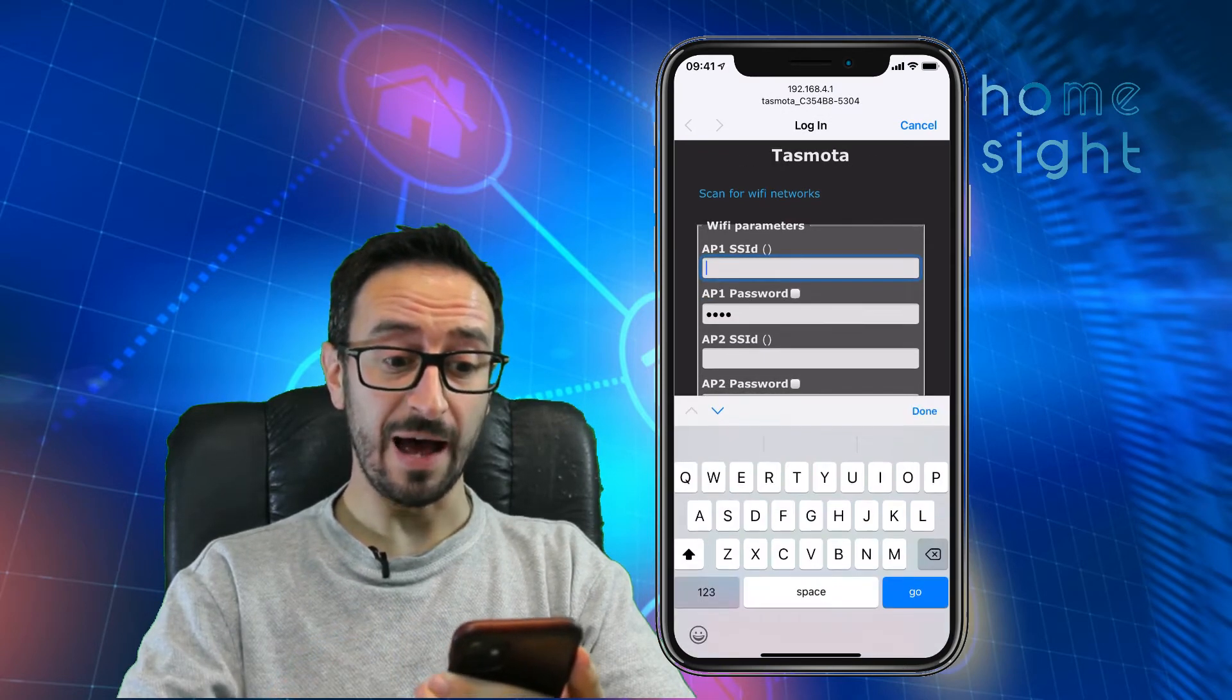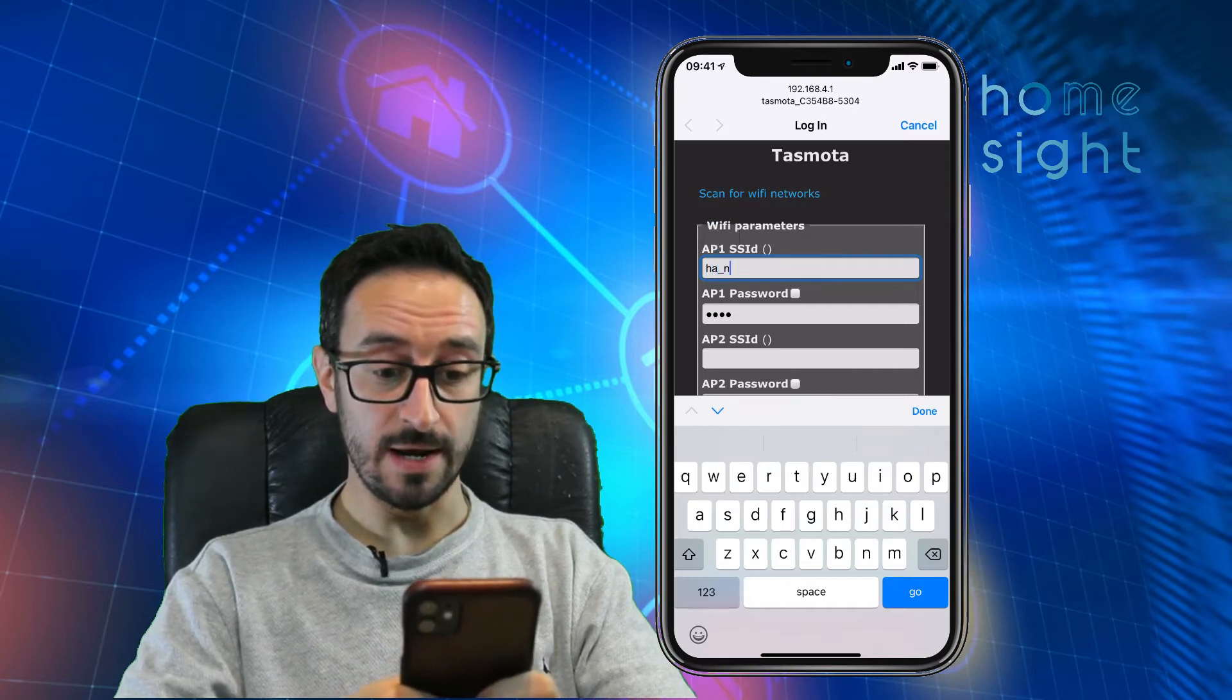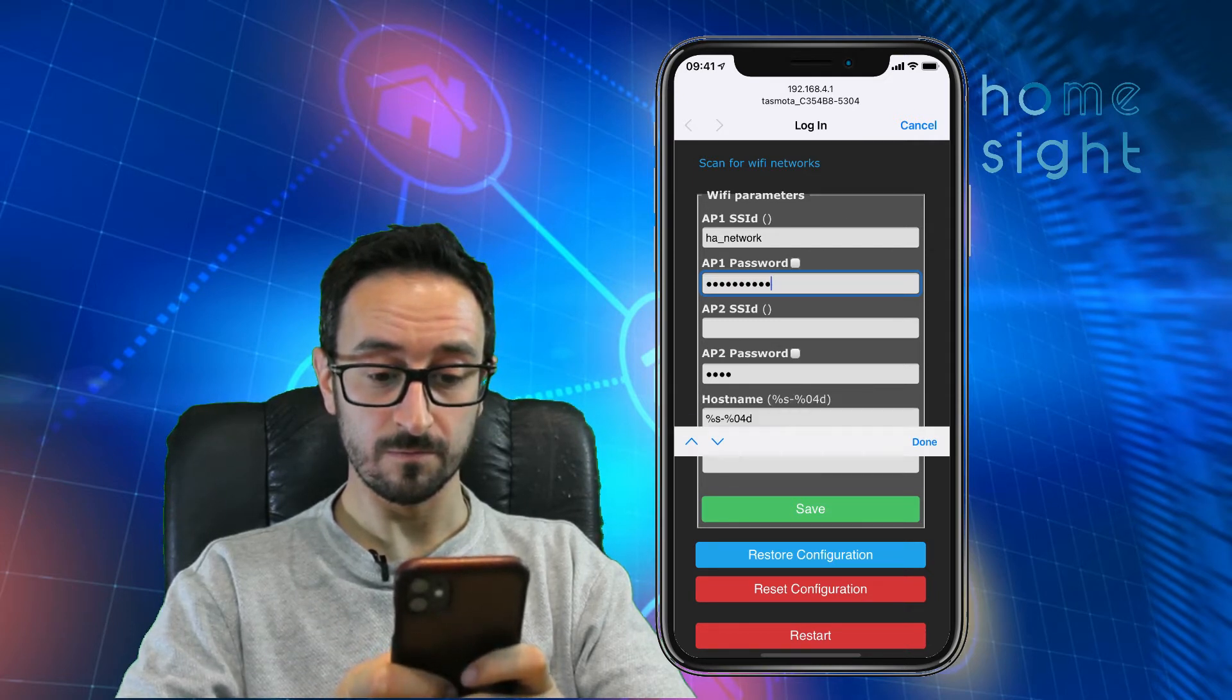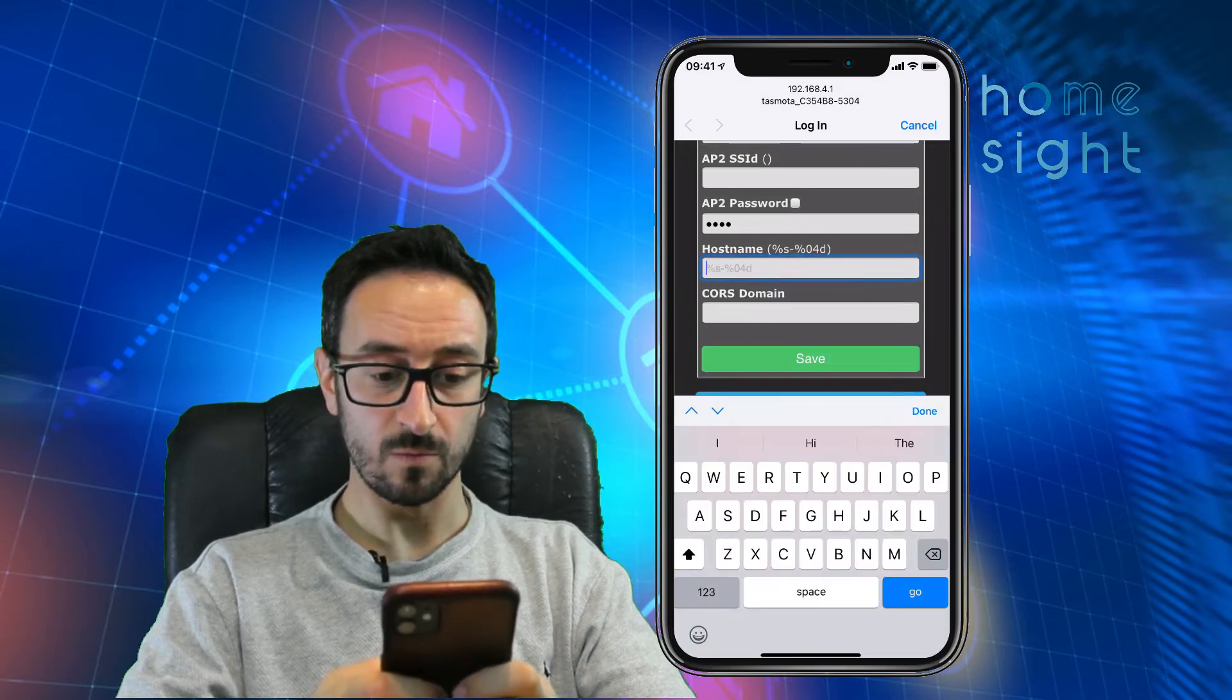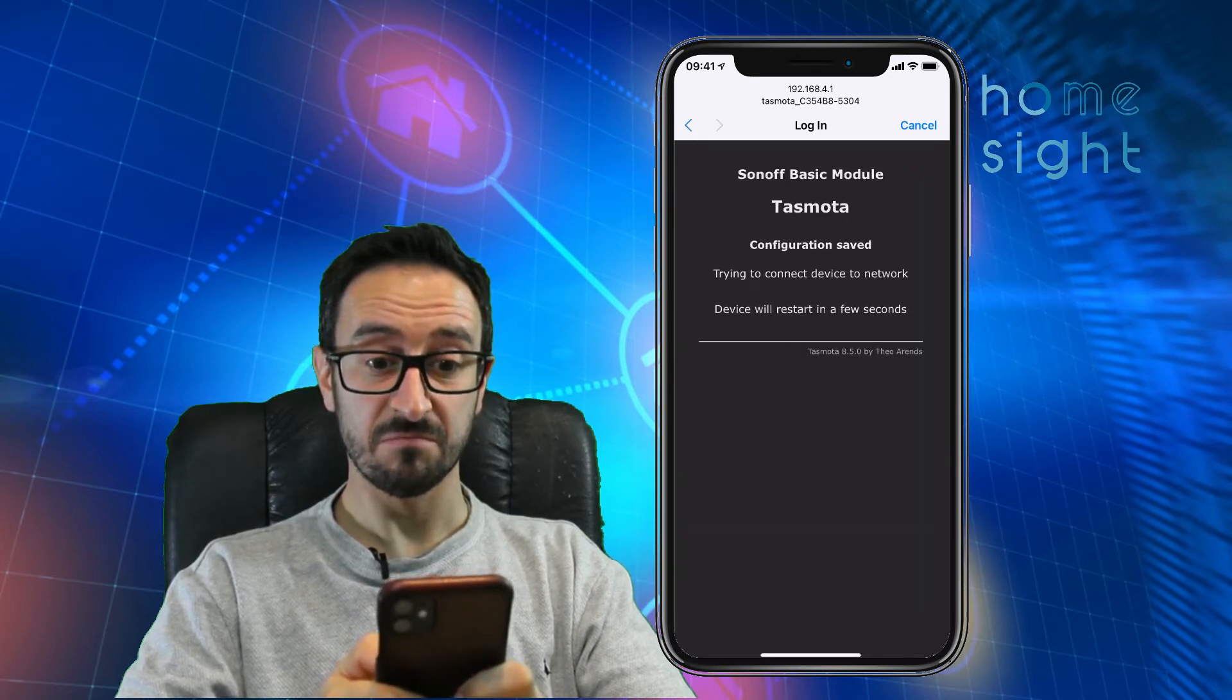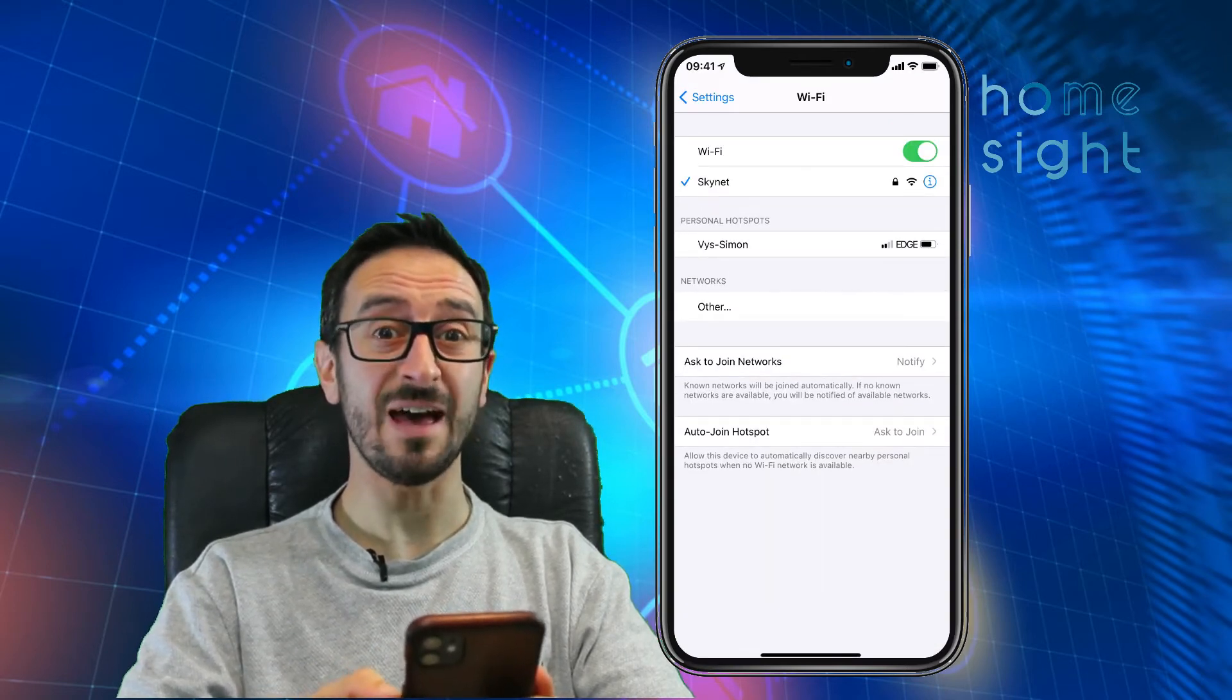So we need to put in our AP1 SSID. You can put multiple SSIDs, I'm just going to do the one, mine is called HA underscore network. Put in the wireless password, and I'm going to give it a host name. I'm going to call mine, nice original name, RF Bridge, there we go, and hit save. So it will now reboot, and hopefully it will connect directly to the wireless network. There you go, I've connected it automatically back to Skynet, my normal wireless.